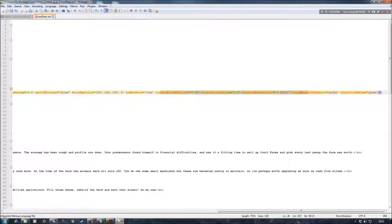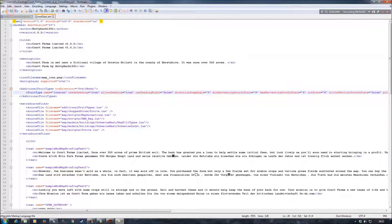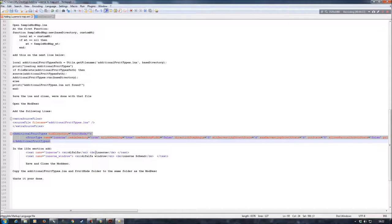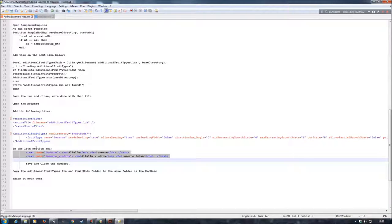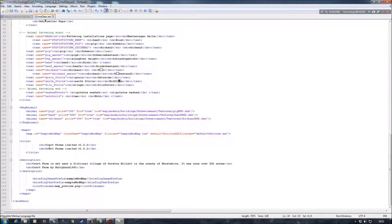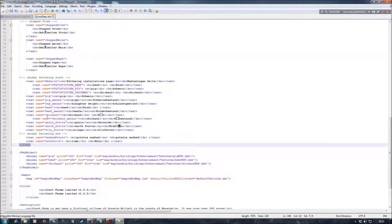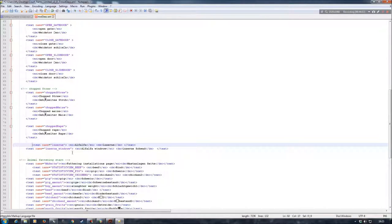Now that we've got all that into there, I'm going to save it again. The next thing I need to do is add in the lines of text here which will allow the game to work out what I require it to be called — designated in the game itself. Even though the fruit type is lucerne, I want it to display in game as alfalfa, and that's where these lines of text come in. I'll grab those two lines and paste them within the l10n section of the modDesc — as long as the text is anywhere between the two l10n tags it will work — then tidy it up and save again.